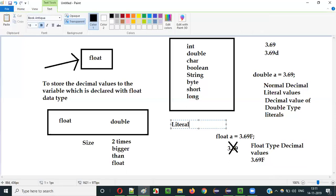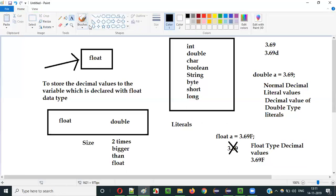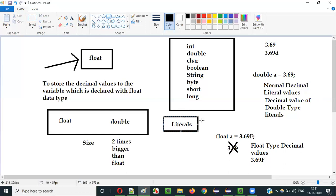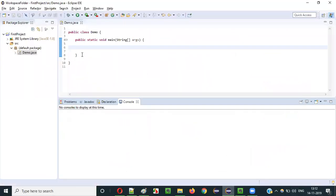I will explain about literals in detail in the upcoming videos, as there are different types of literals in Java. For now, just understand that in order to store a decimal value to a variable declared with float datatype, you have to assign only float type decimal value literals. If you assign normal literals, you will get a compiler error.